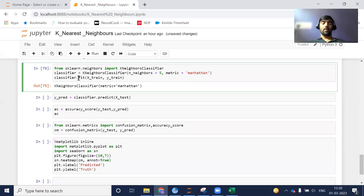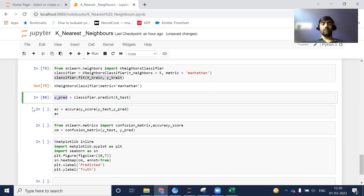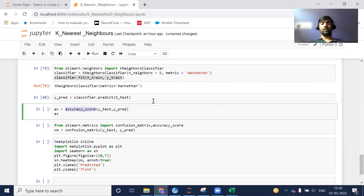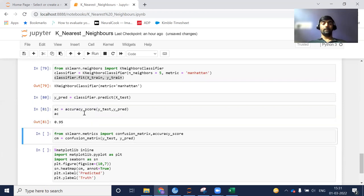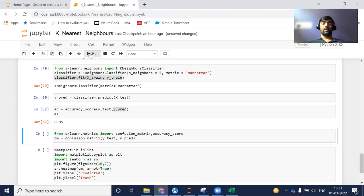Now my model has been created and trained. I can do the prediction part. For prediction, we always pass X_test because X_test contains data points which have never been seen by our model. I have stored those predictions in my Y_pred variable. Using accuracy_score from sklearn, I pass Y_test (actual values) and Y_pred (predicted values by my model). It gives me 0.95, meaning 95% of the predictions are correct.